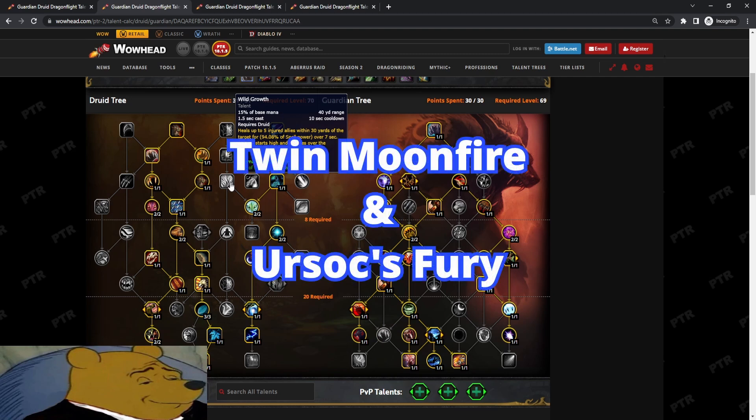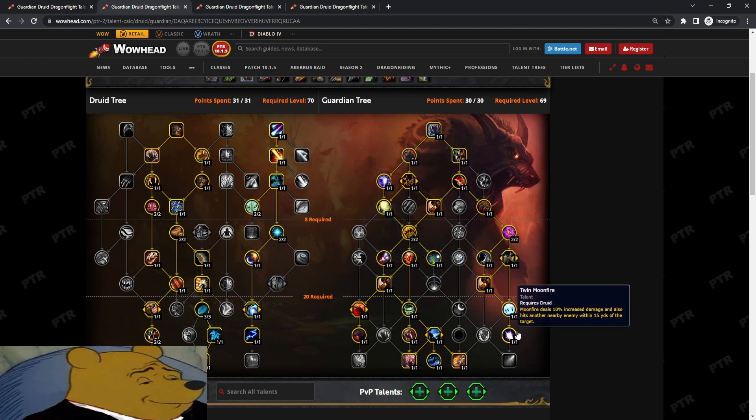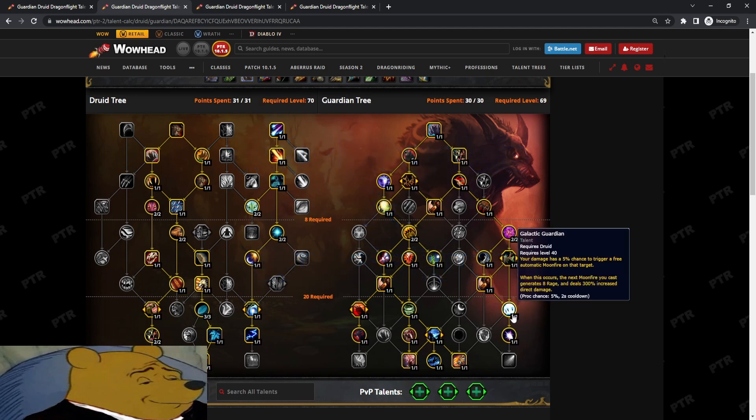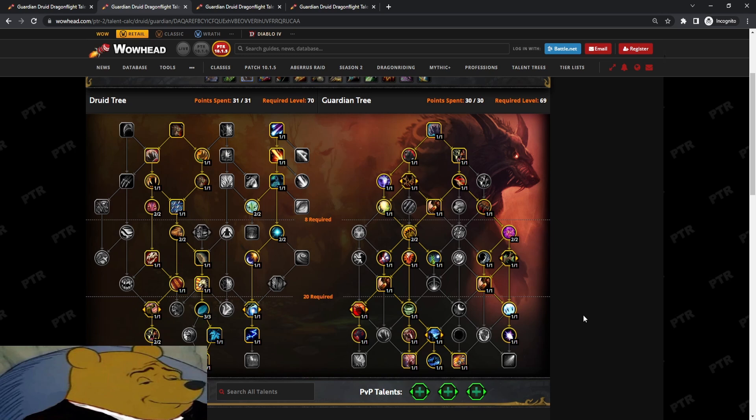Okay, jumping into the next build, we have Twin Moonfire plus Ursox Fury. Twin Moonfire plus Galactic Guardian is definitely more of a pain to maintain now, and it is more of a skill thing now. However, the trade-off is obviously you have quite a bit more damage playing Twin Moonfire or Galactic Guardian. It could be anywhere from 15 to 20k more DPS on five to eight mob pulls. So, it is definitely a good chunk of damage.